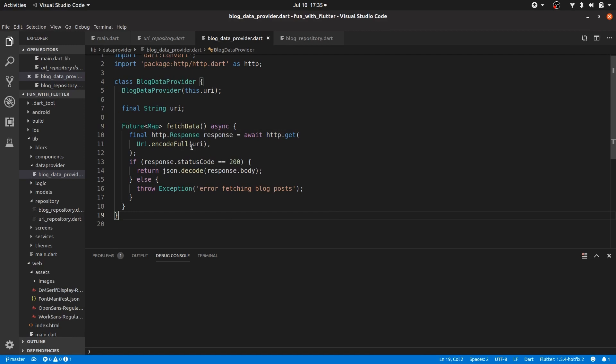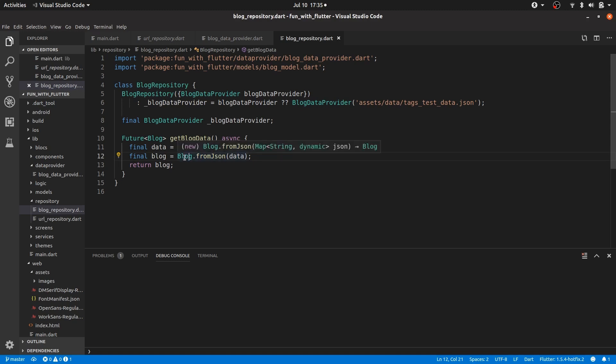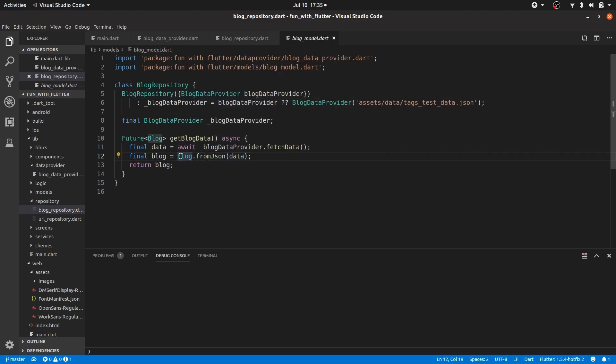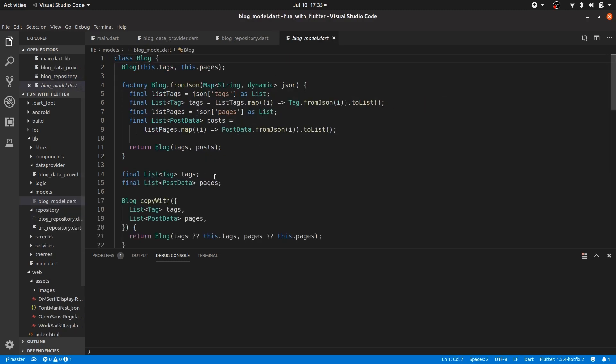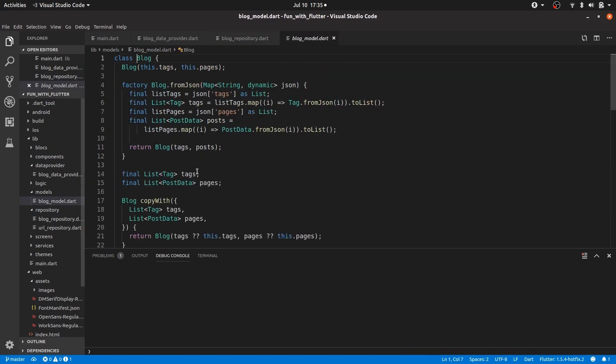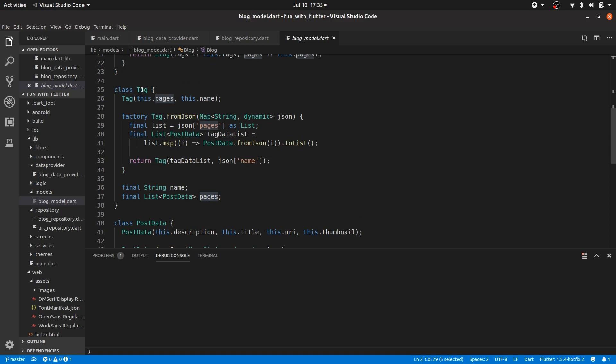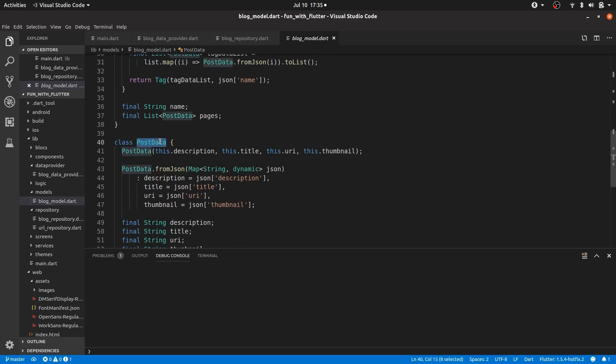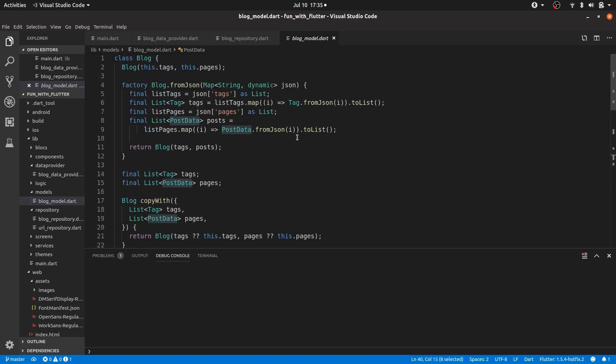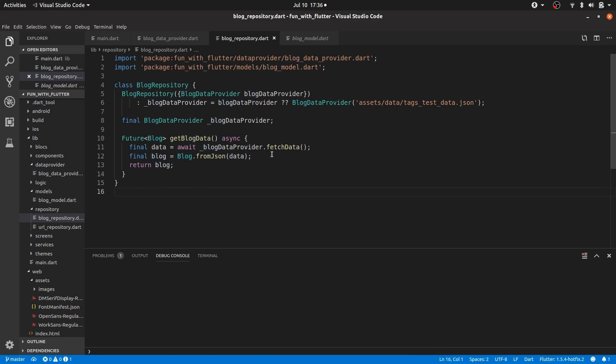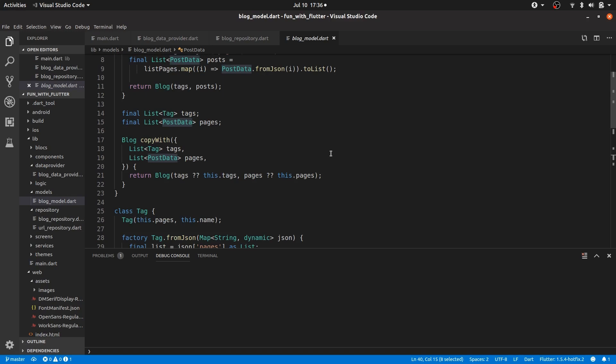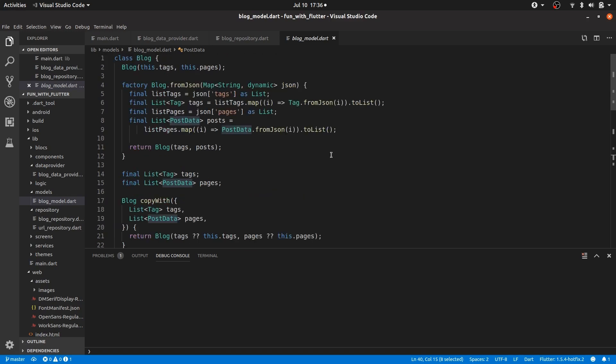And then once we have that request, I'm just calling from json on this blog class. And that converts the json into a blog object. So if we jump back to blog, you can see we have tags, we have pages, and we have a tag object and a page object. And then in the rest of the app, I'm using this blog object. And that is essentially that. I just realized that this blog from json should probably be in a try catch in case there is an exception. So yeah, I'll add that now.